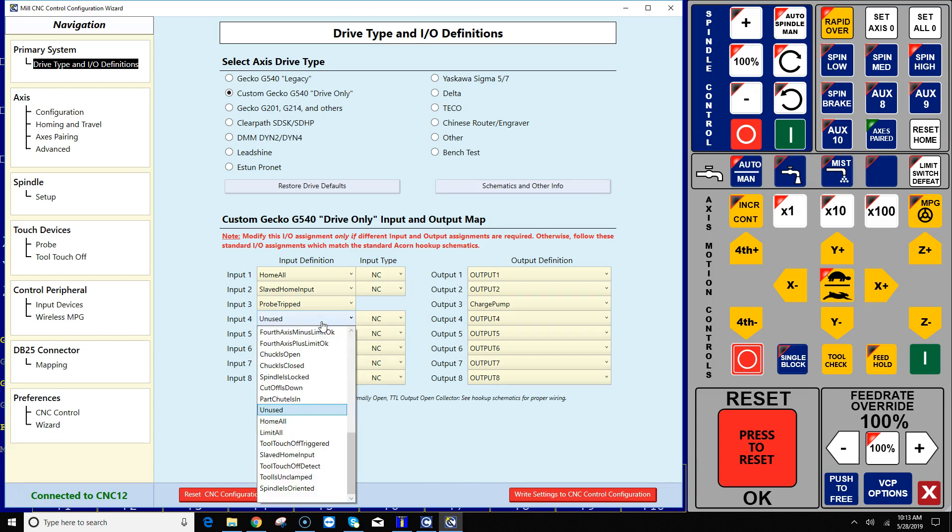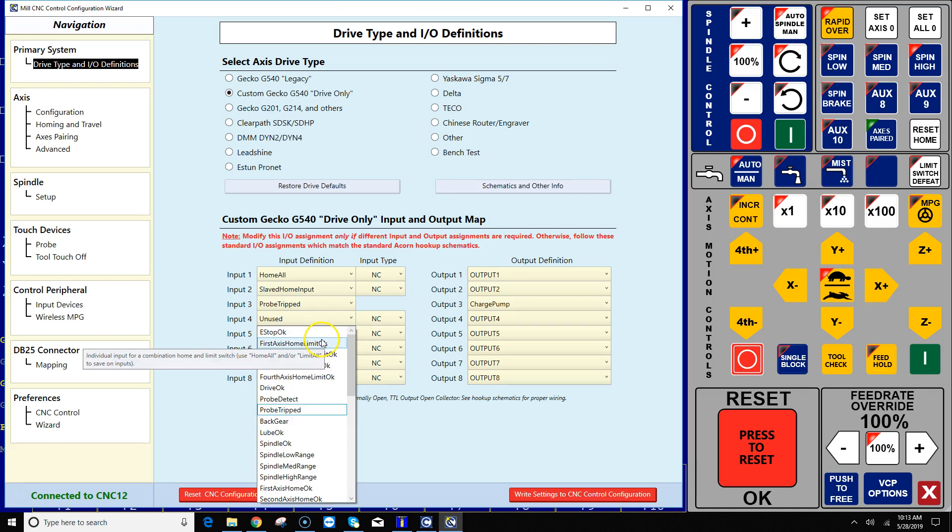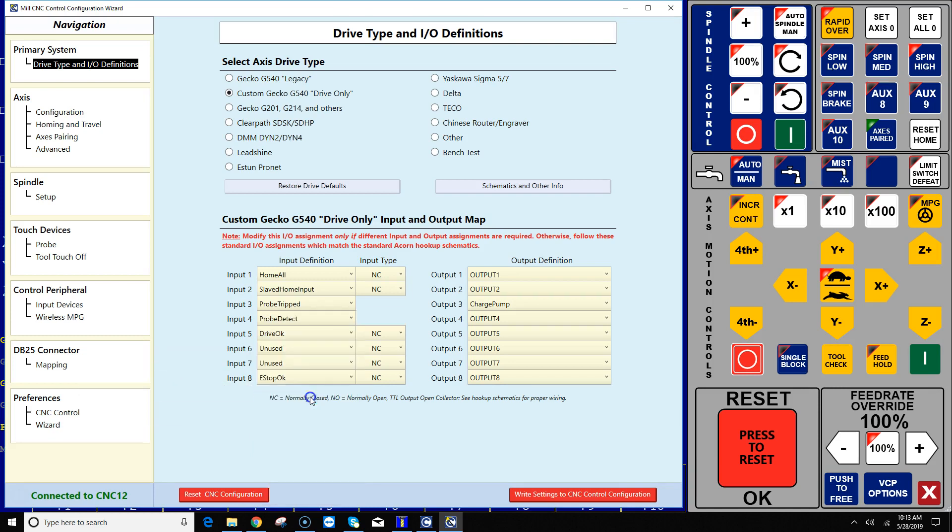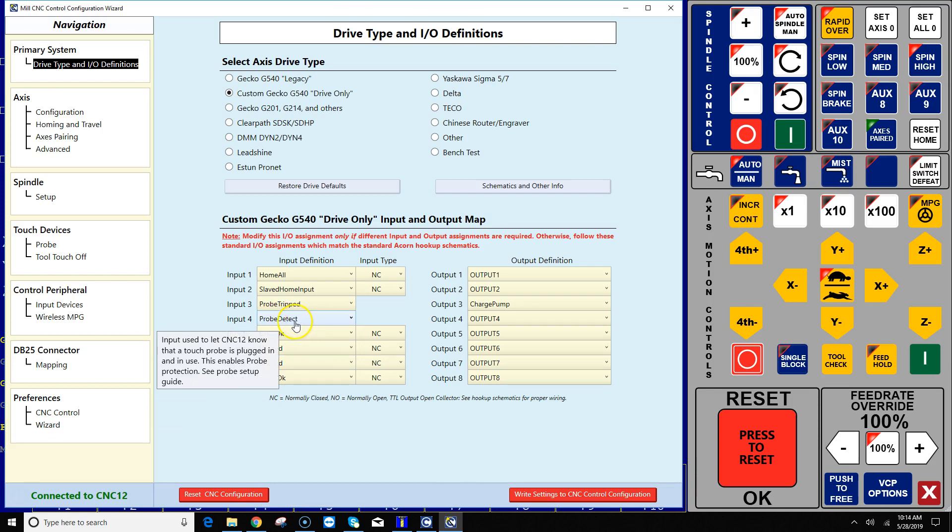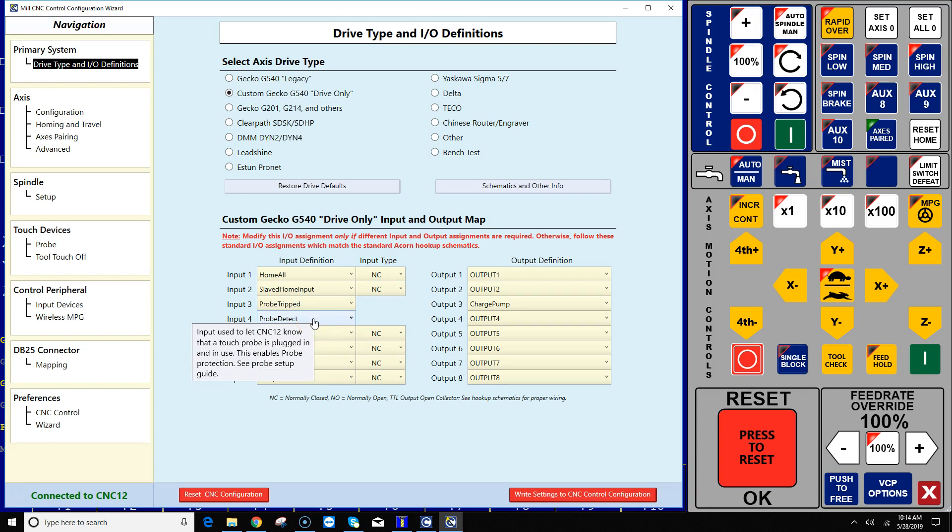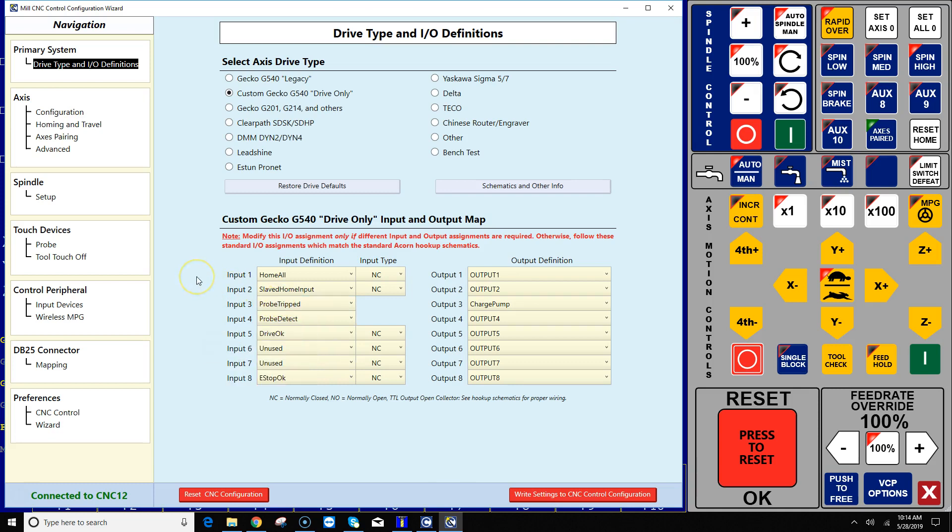Next thing I want to do is on input 4, I'm gonna wire my probe detection circuit. This input determines whether the probe is plugged in or not. This lets CNC 12 know that you actually have a touch probe plugged in and in use. What it does is turns on probe protection features when the probe is accidentally tripped while jogging to try to protect you from crashing your probe or turning your spindle on when the probe is in the spindle.